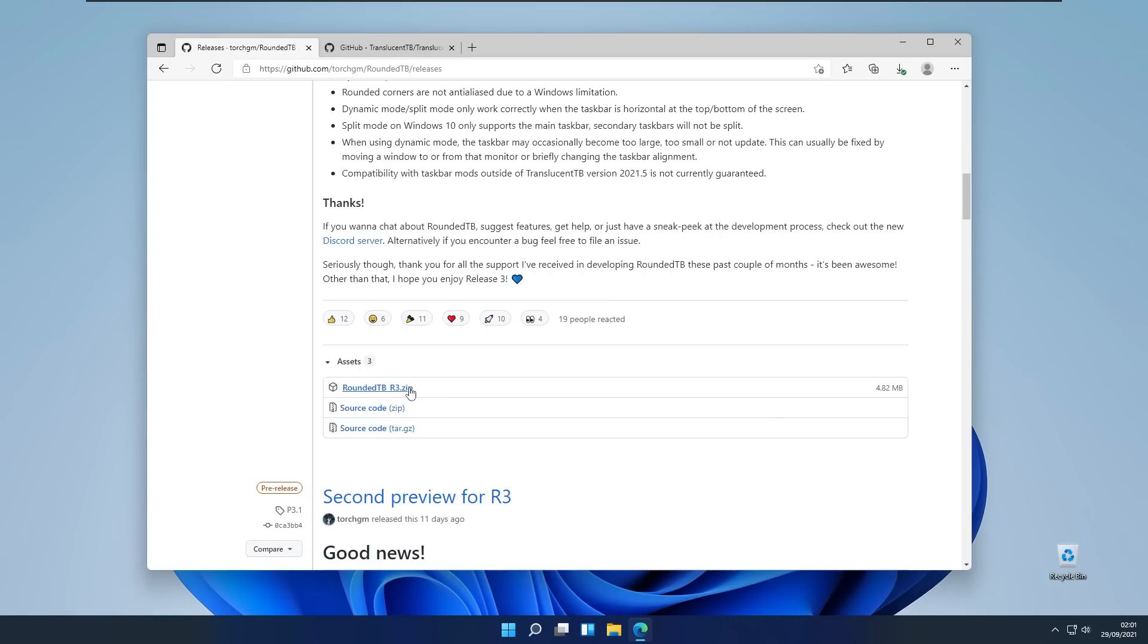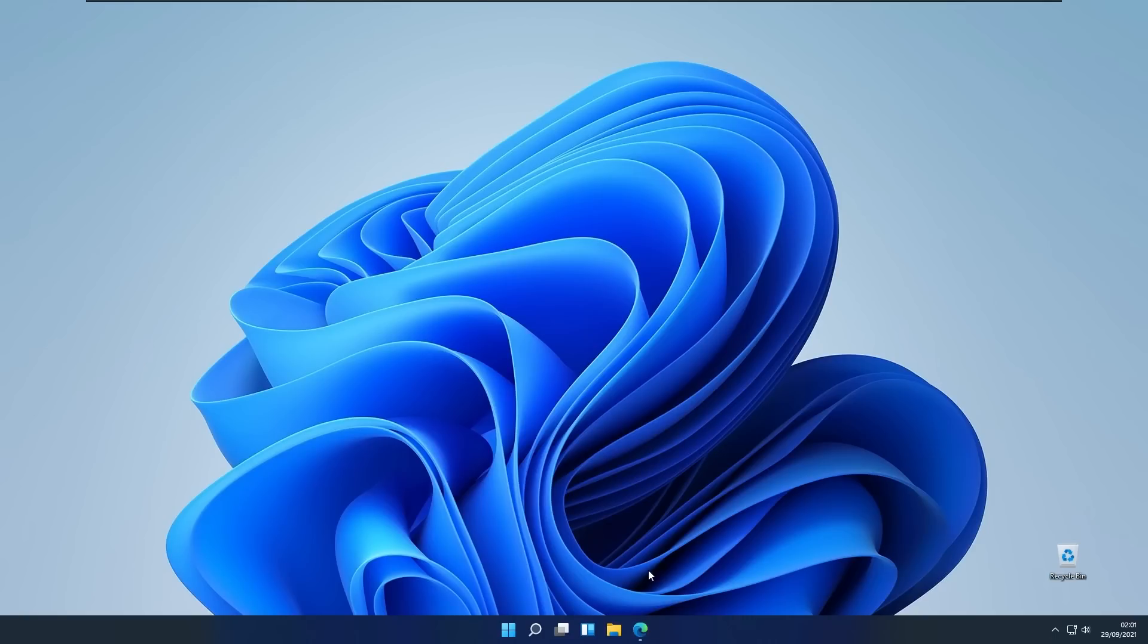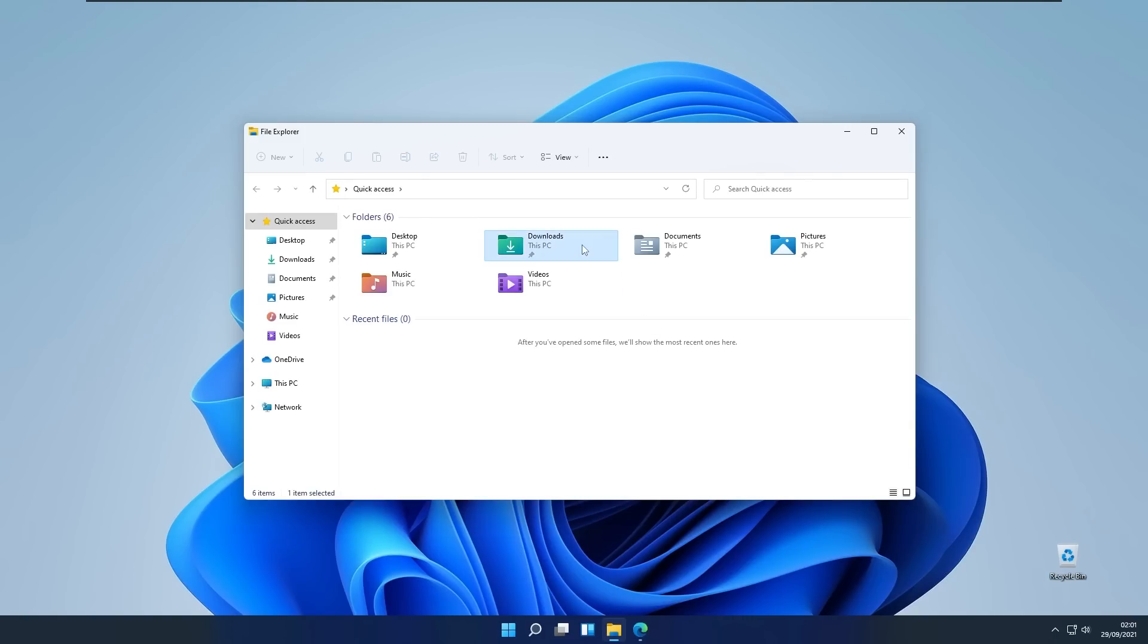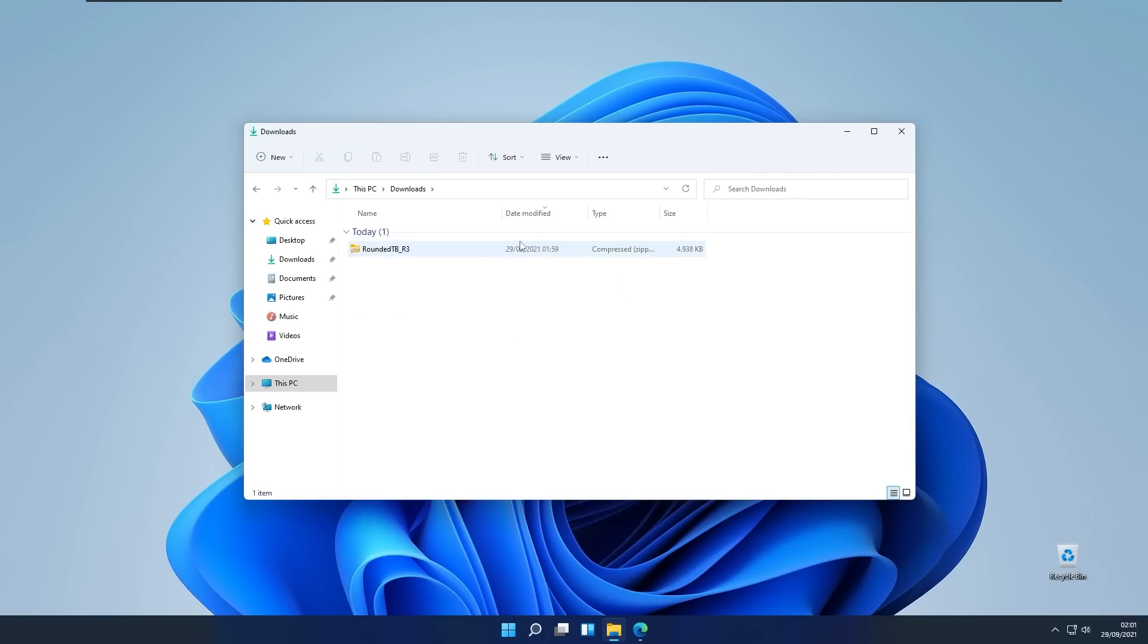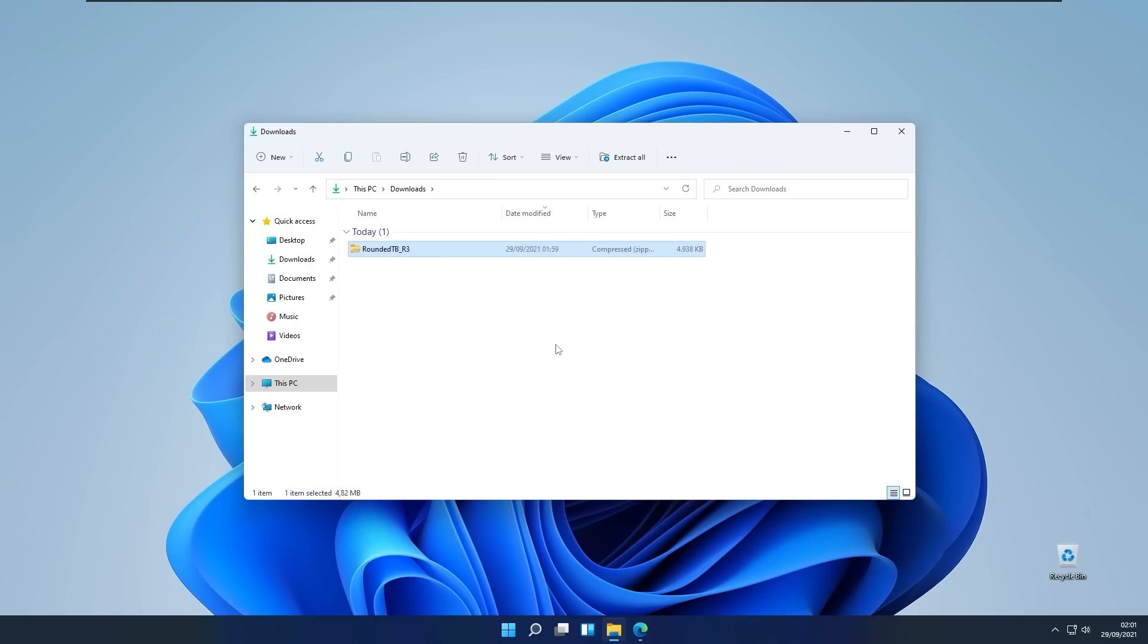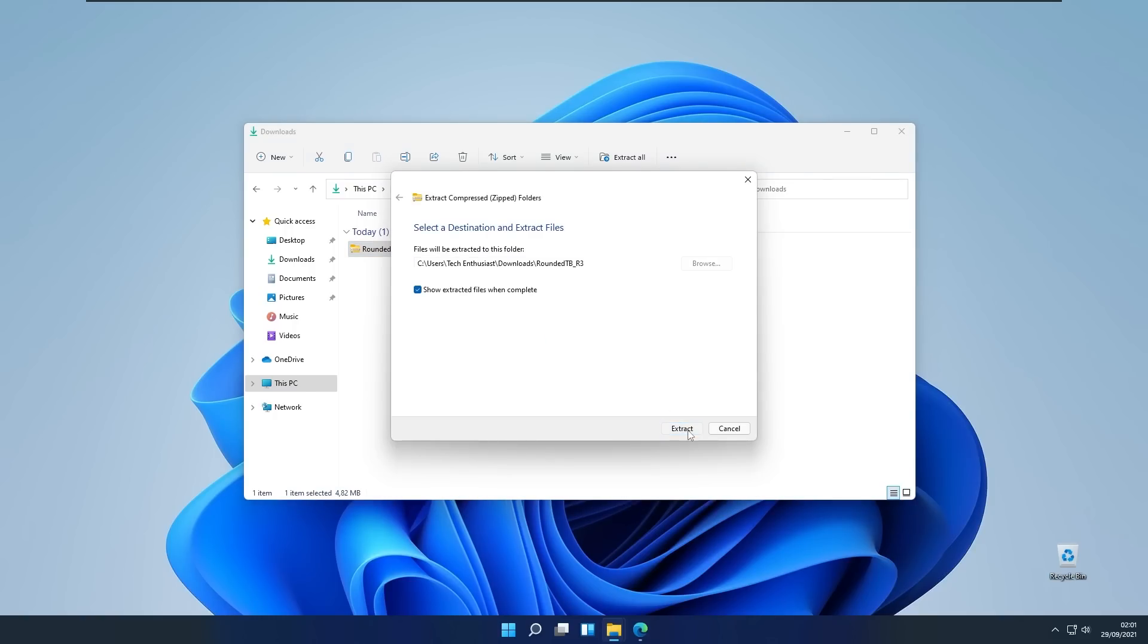Right now you will see here Rounded Taskbar R3.zip. You will click on that one to download the file and here you will go to the downloads folder. Right click on this file and click extract all.